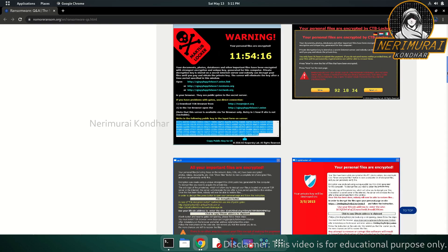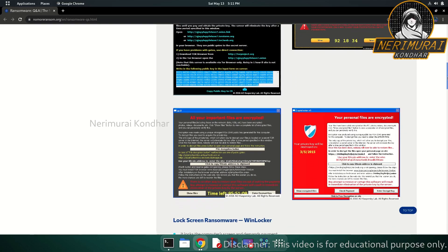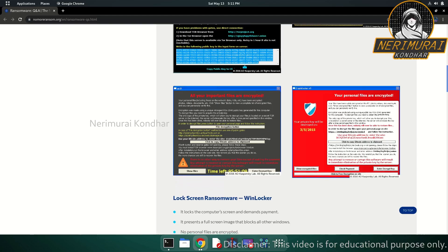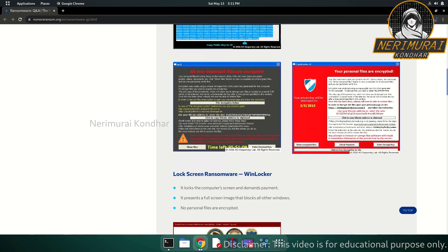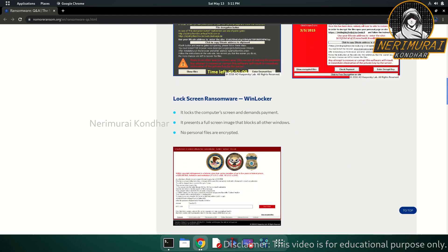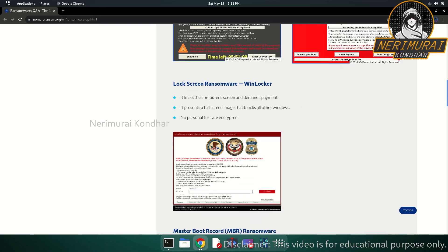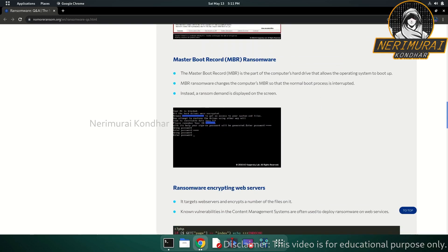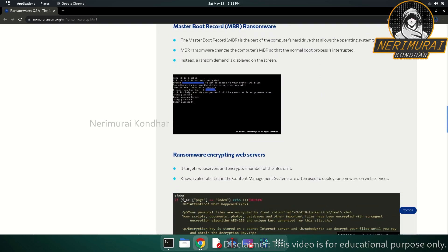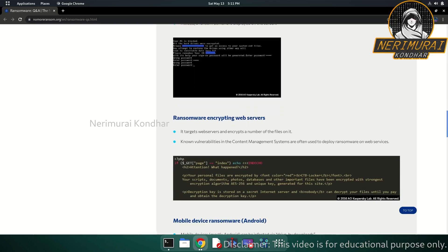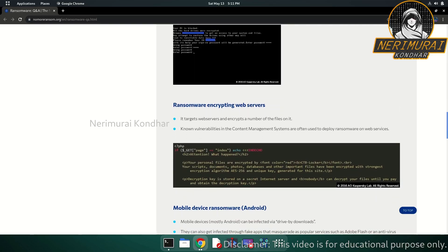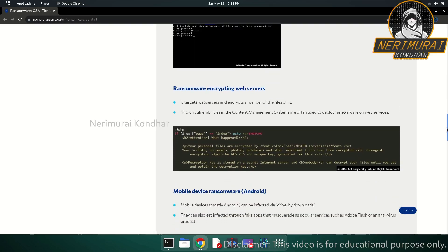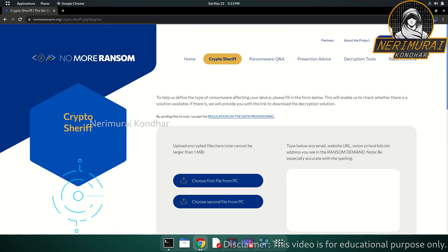On the home page you can find information about ransomware attacks. At the bottom of the home page, several different ransomware families are identified, and some variants of these families contain encryption keys. The website also has a separate category called 'Decryption Tools,' which contains a comprehensive list of ransomware decryption keys for different types of ransomware.